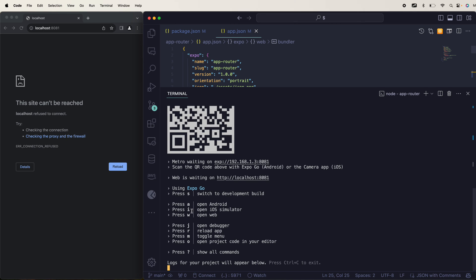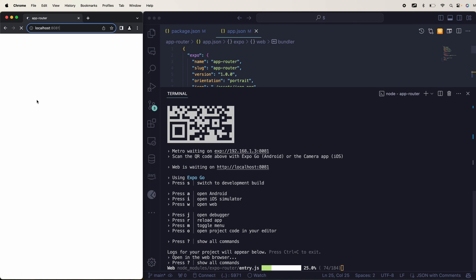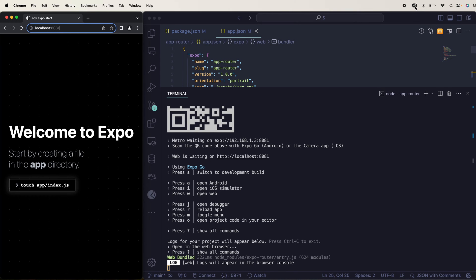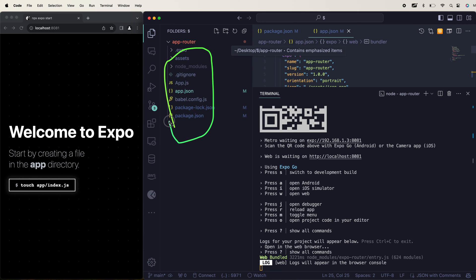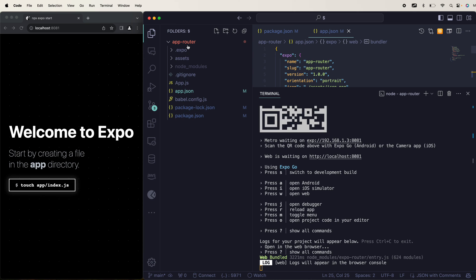You'll see a bunch of options — I, W, J — for the specific Android emulator, iPhone emulator, and web. You can hit W and you'll see 8081 loading. Now we are good to go. The main thing is I need to create a new folder here called app.